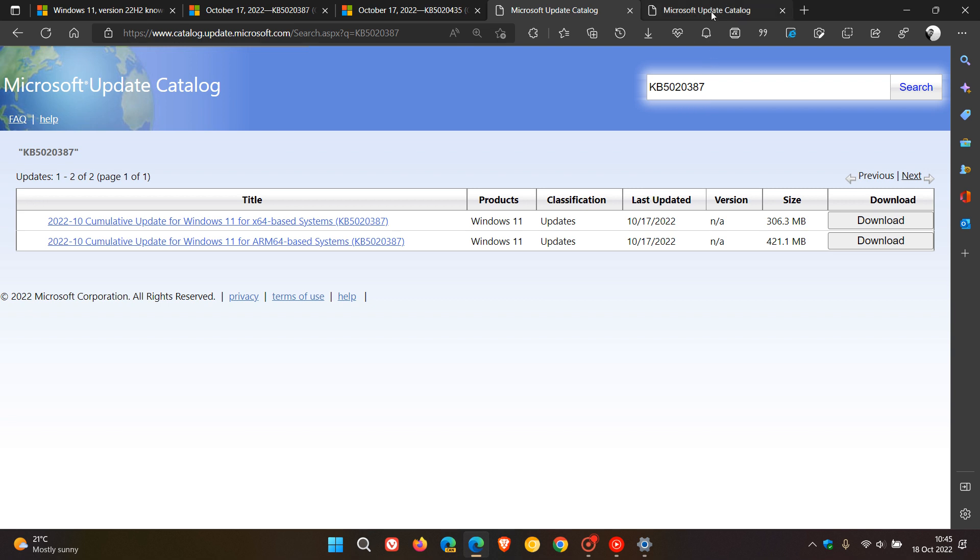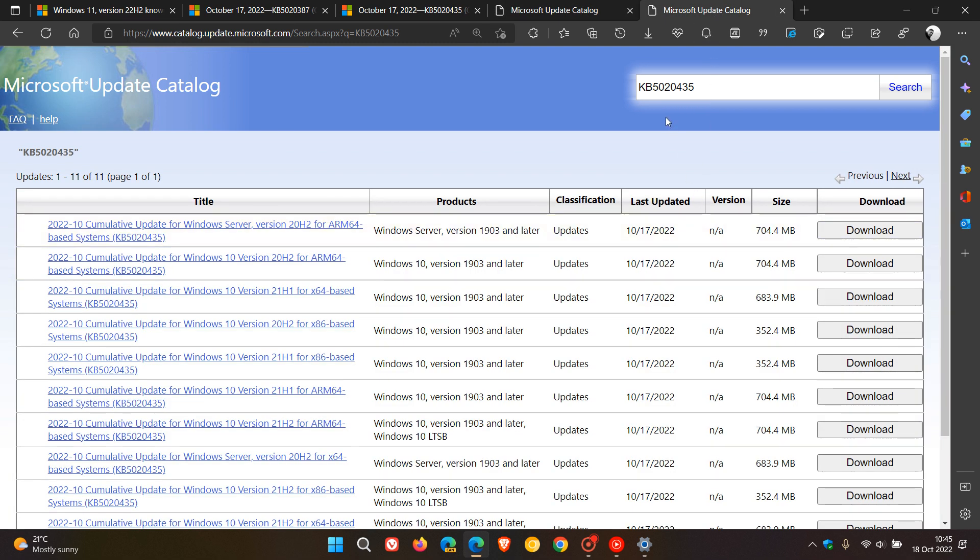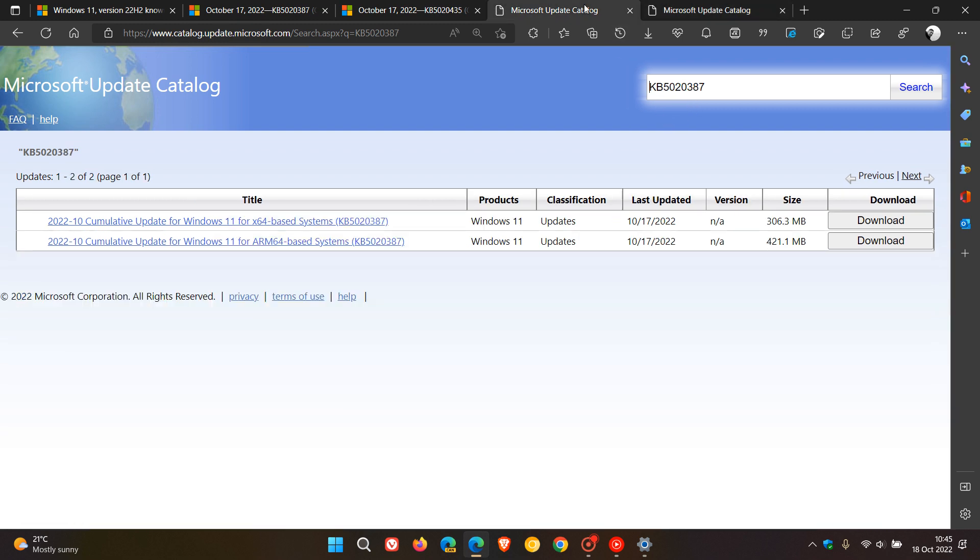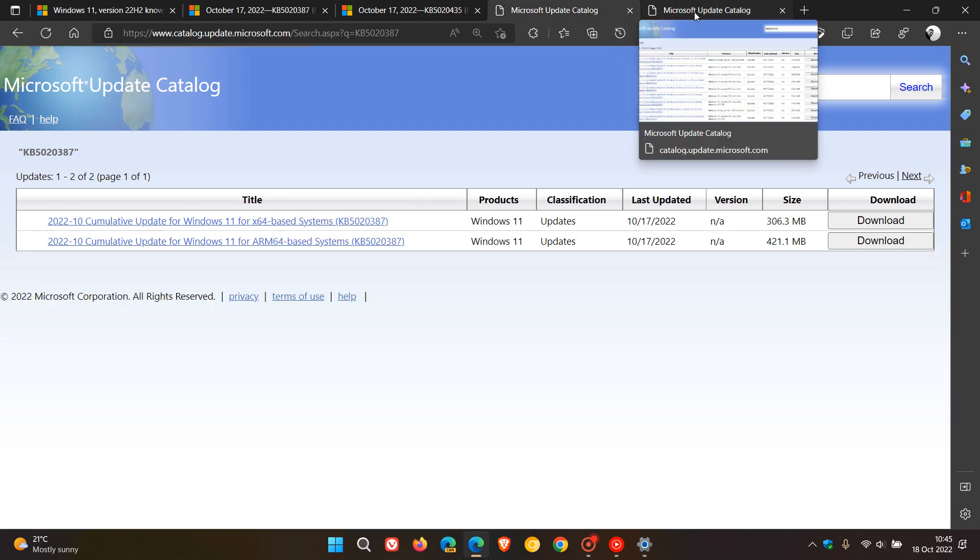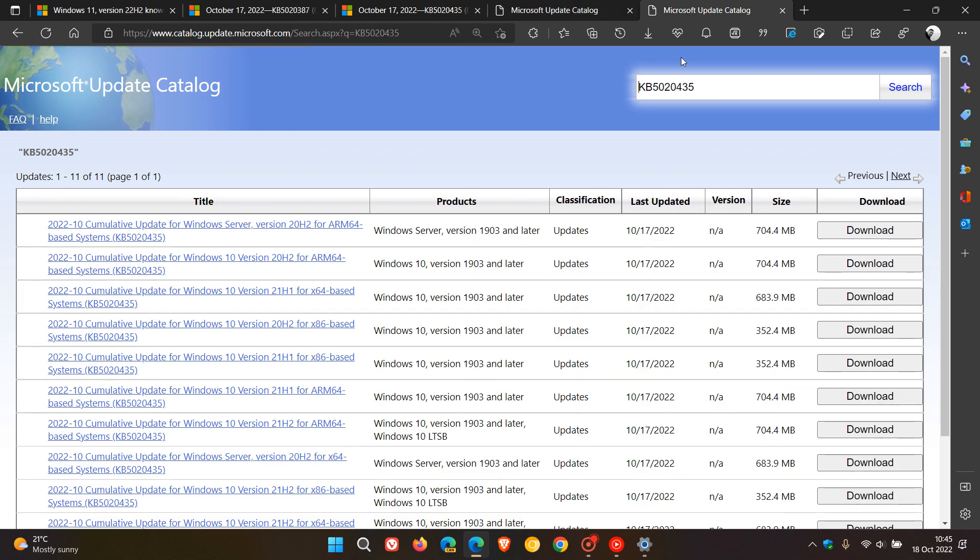For Windows 10, that's KB5020435. I will leave both links to the Microsoft Update Catalog for each of these updates in the description if you are affected, and you can download and install the update manually.